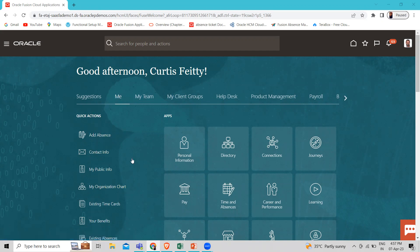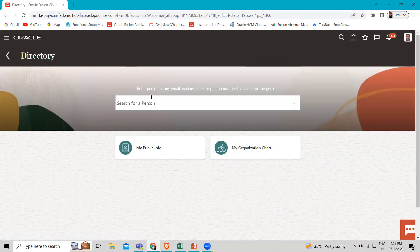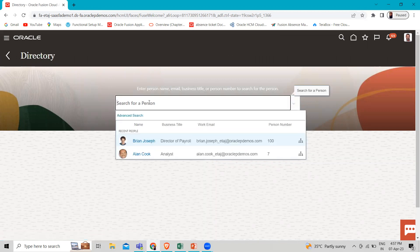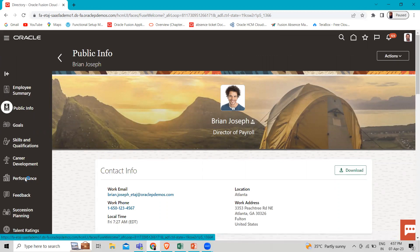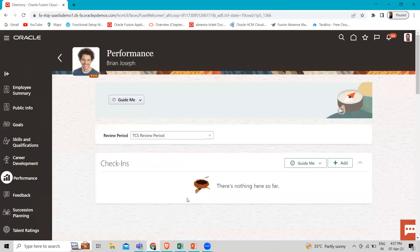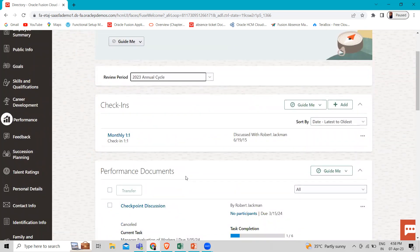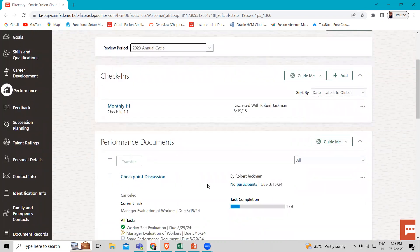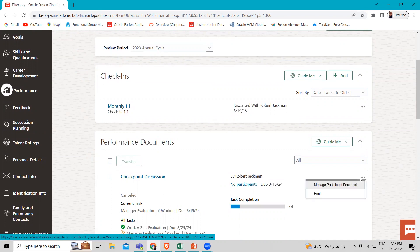We are now on the 'Me' tab, and under 'Me' we have the Directory. Let's click on that. Find the person whose performance document you want to add a participant to. For example, let's select Joseph here. Then click on 'Show More' option and then click on 'Performance'. Here we have to select the review period and the performance document for Joseph. Let's select the 2023 annual cycle, and find the document that you want to add the participant to.